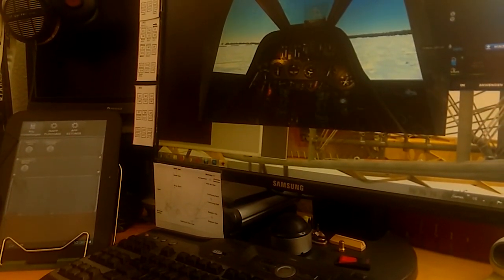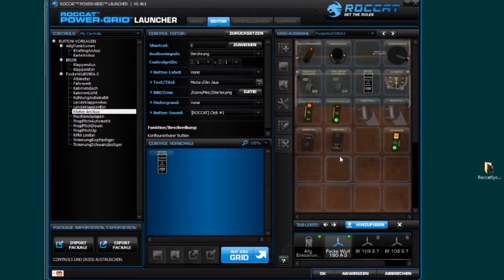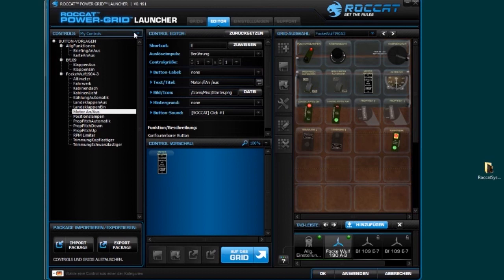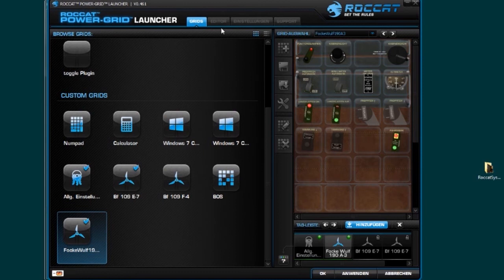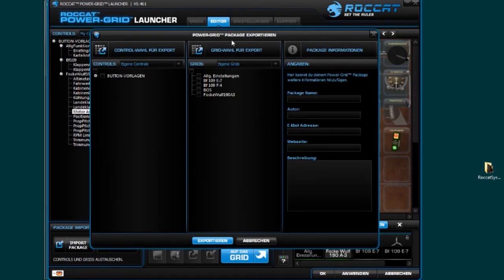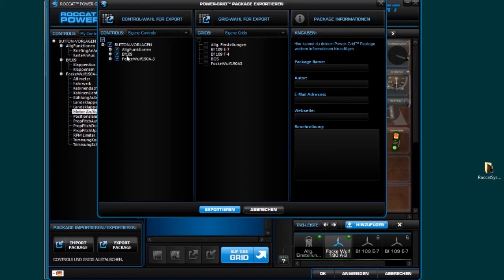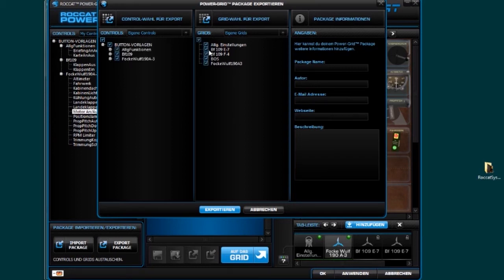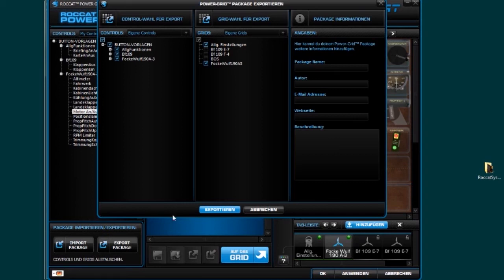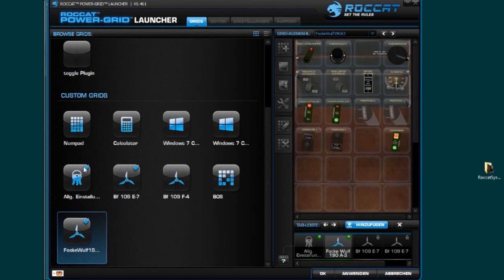Why I said it's a flexible system? I'll show you. My grid or grid layout you can change. Usually if you import a grid, then you see the grid. If you import it, you have to check the buttons I made or templates for the buttons. I activate general settings and the settings for the Focke-Wulf 190 A-3. Then you import it and you see the grid here.